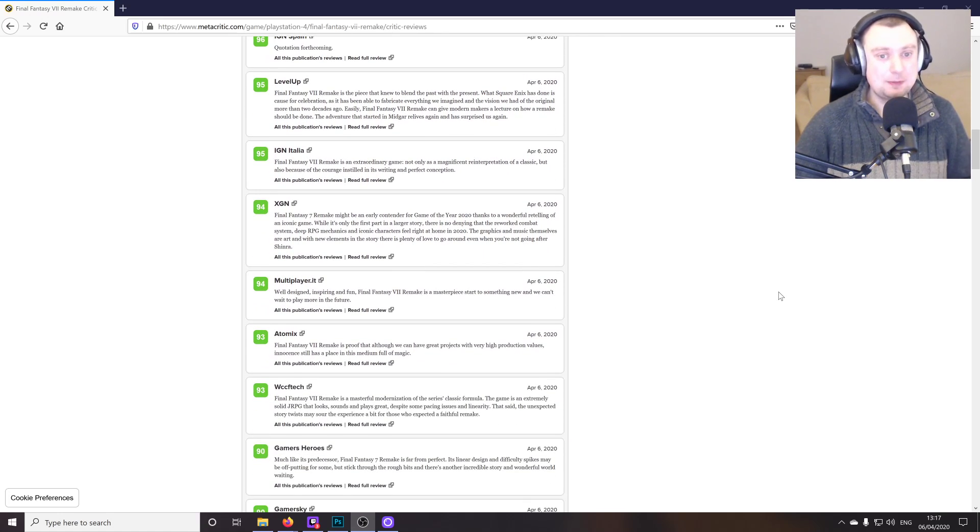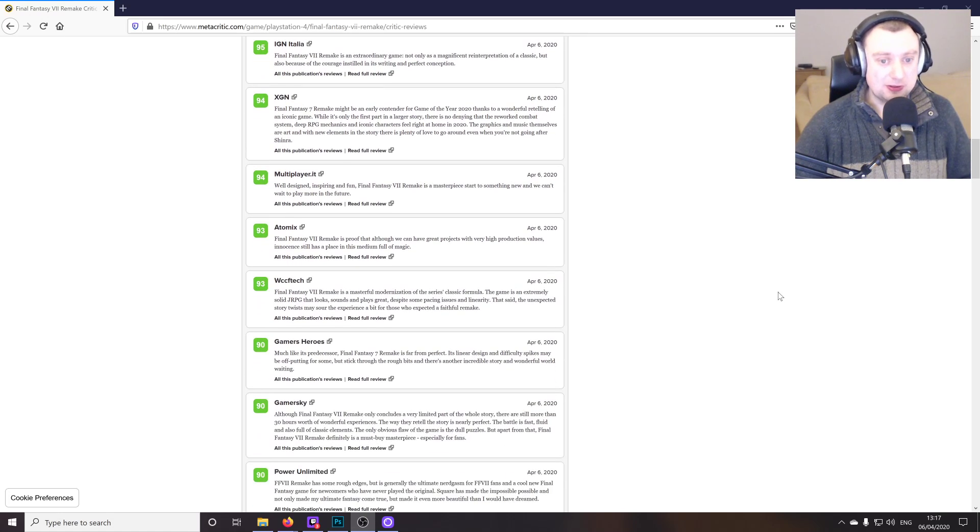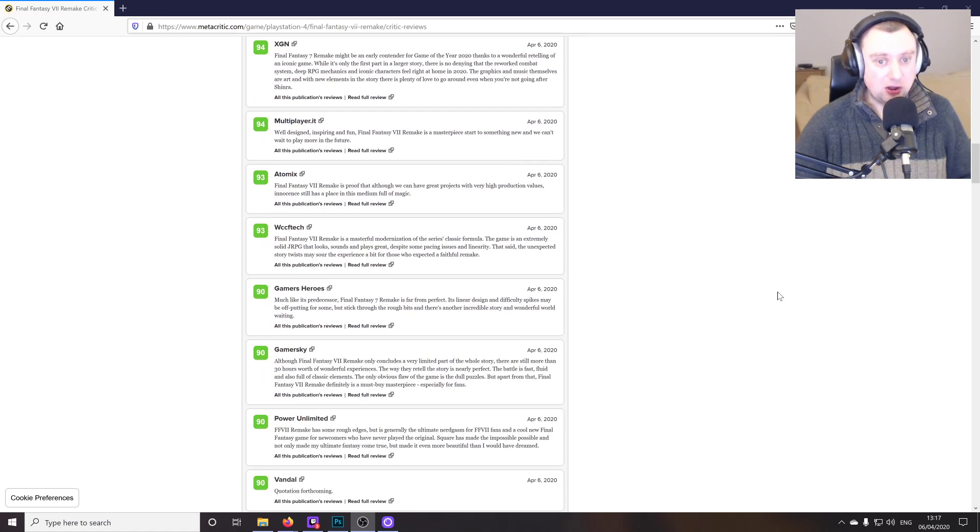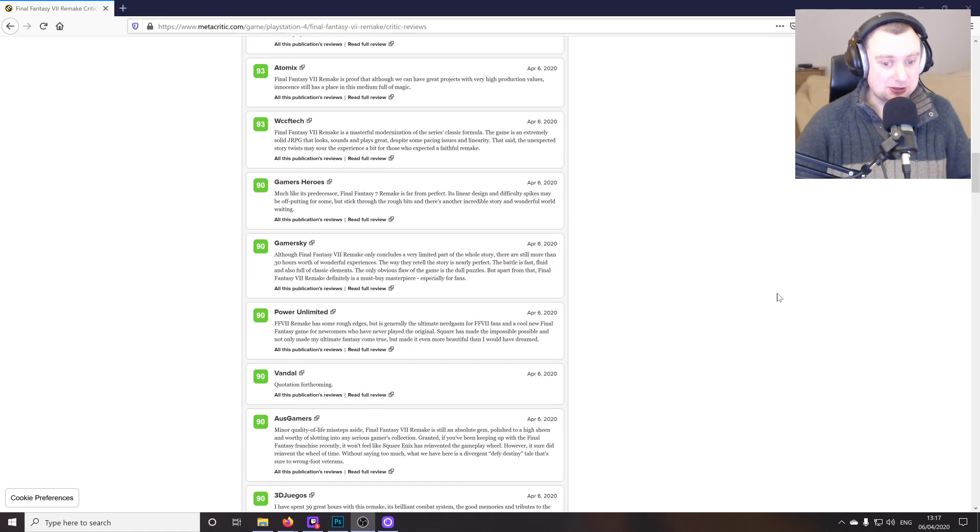IGN gave it a positive review. Let's just go through some others here. So we're getting down into the 90s now, which is obviously still absolutely excellent scores.